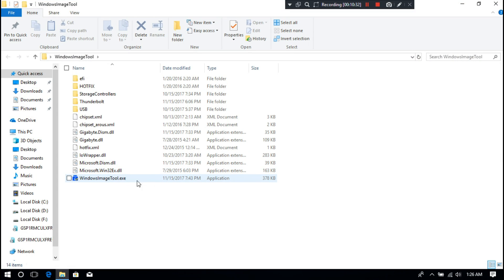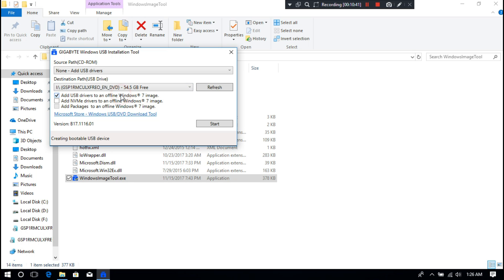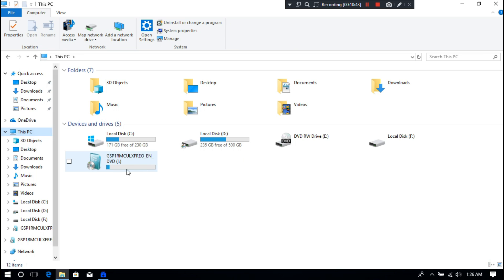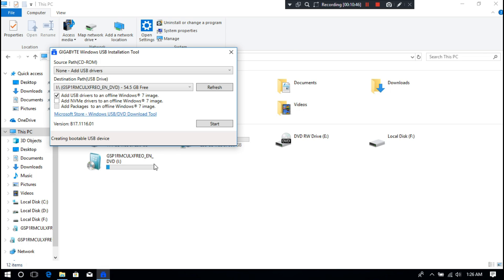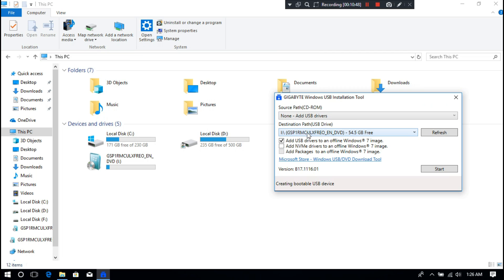Now just double-click on this executable file to run the Windows USB installation tool. Now just click on this drop-down arrow to select your Windows 7 installation media from here. And make sure this checkbox must be checked. Now click on Start.